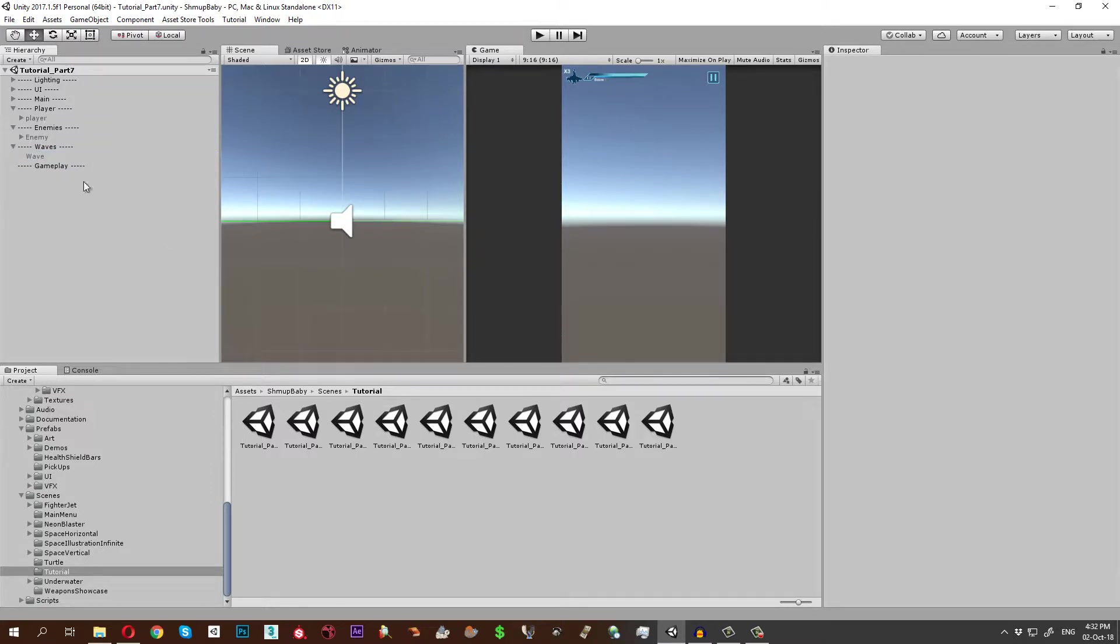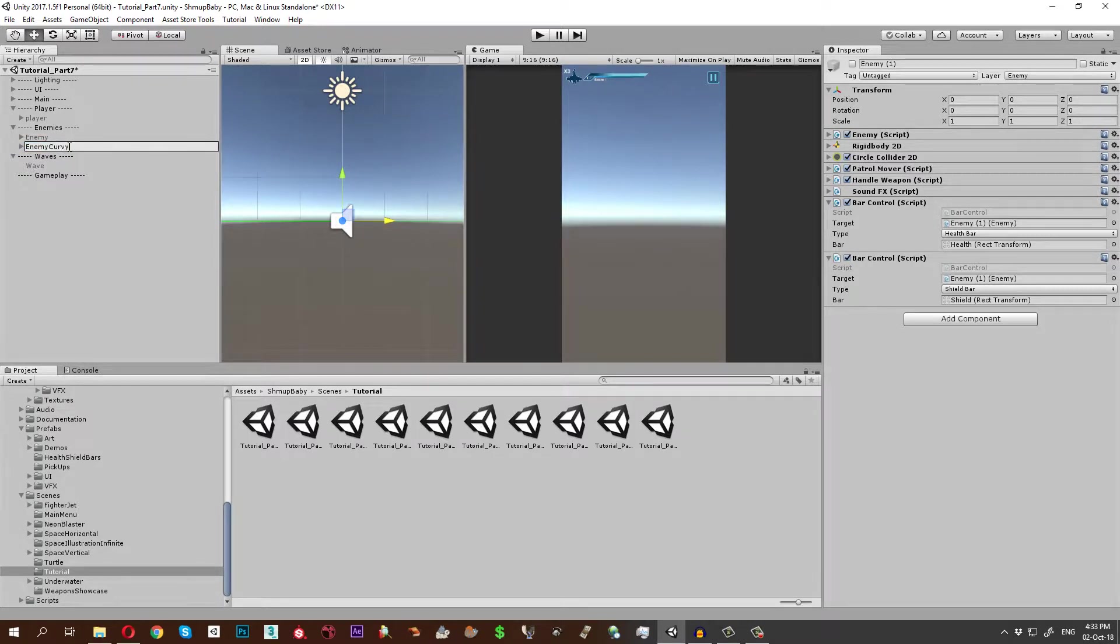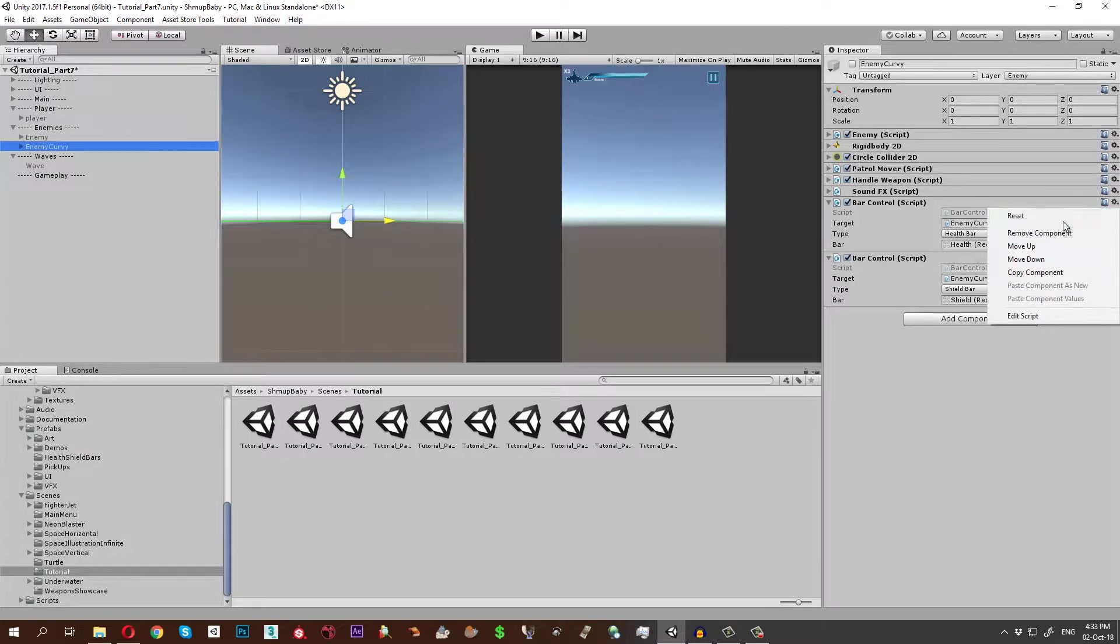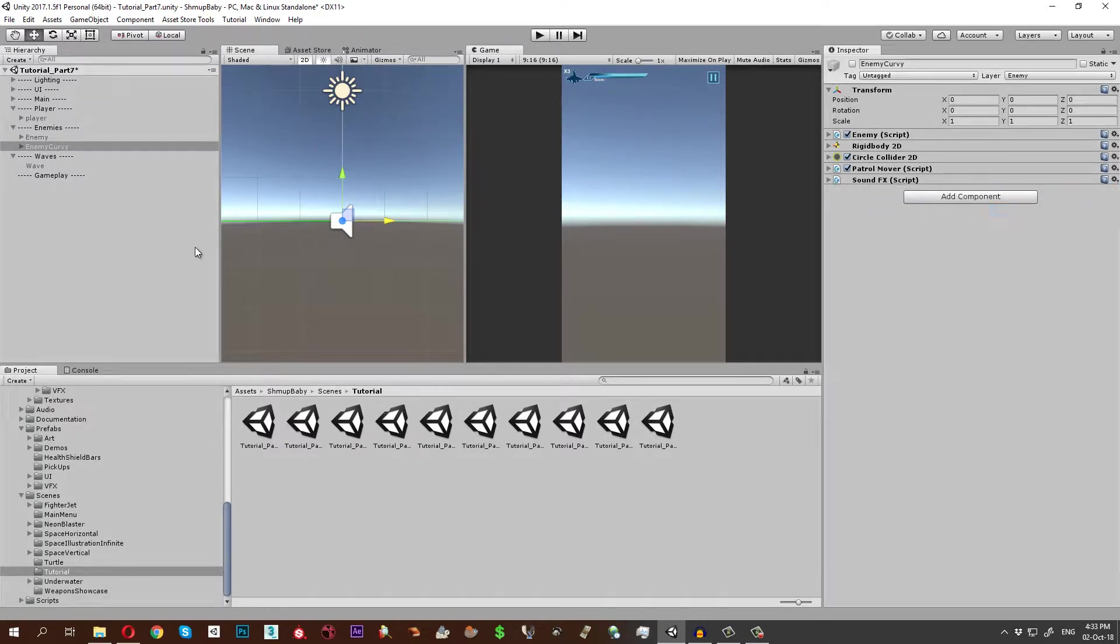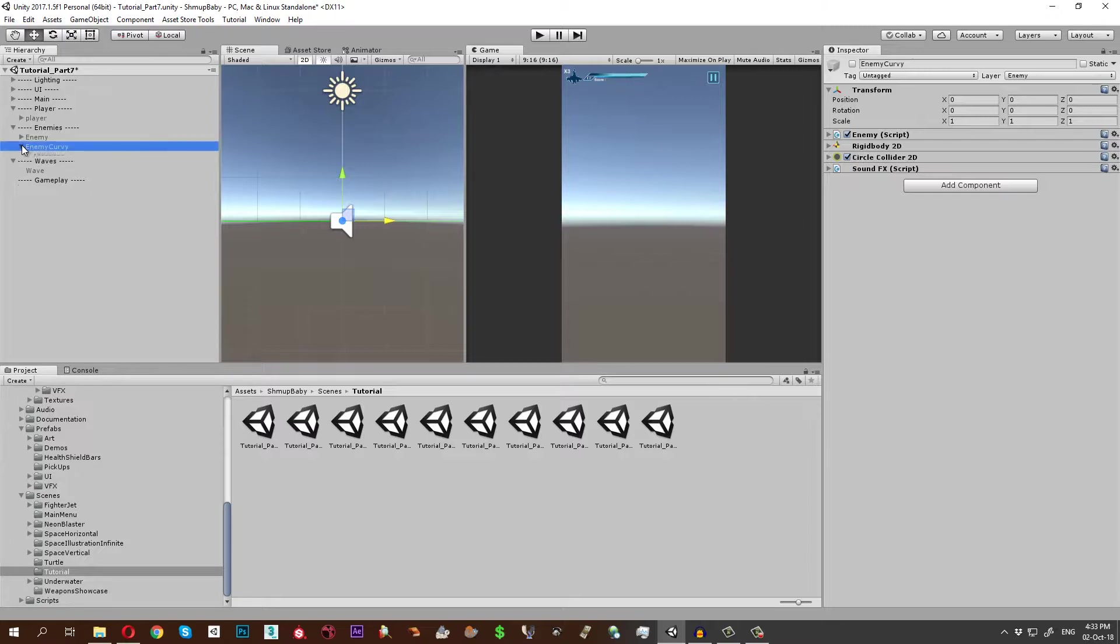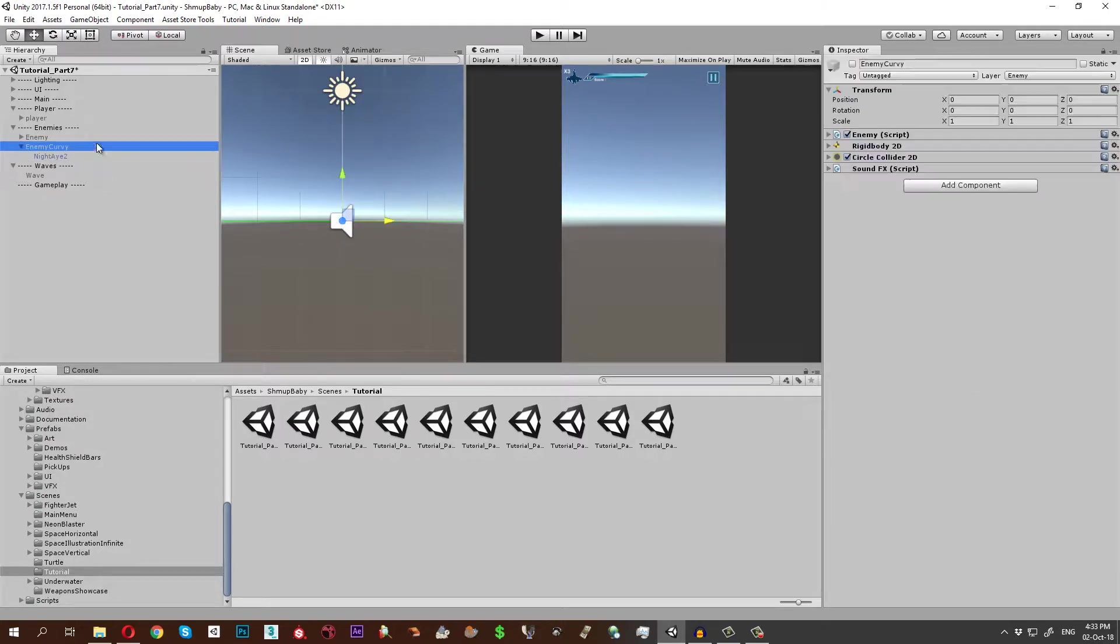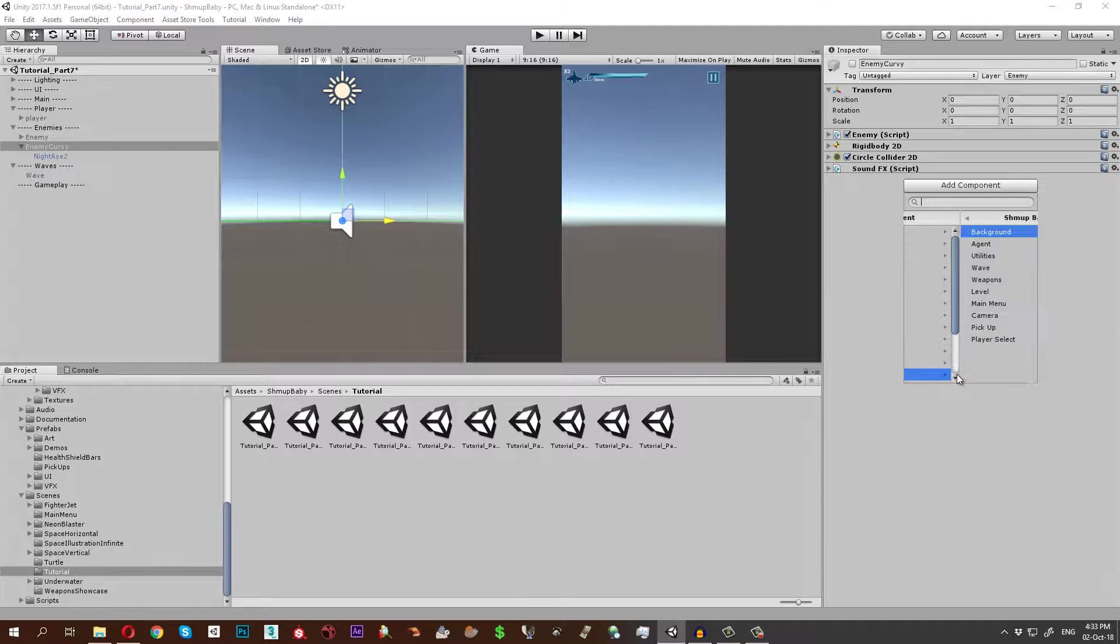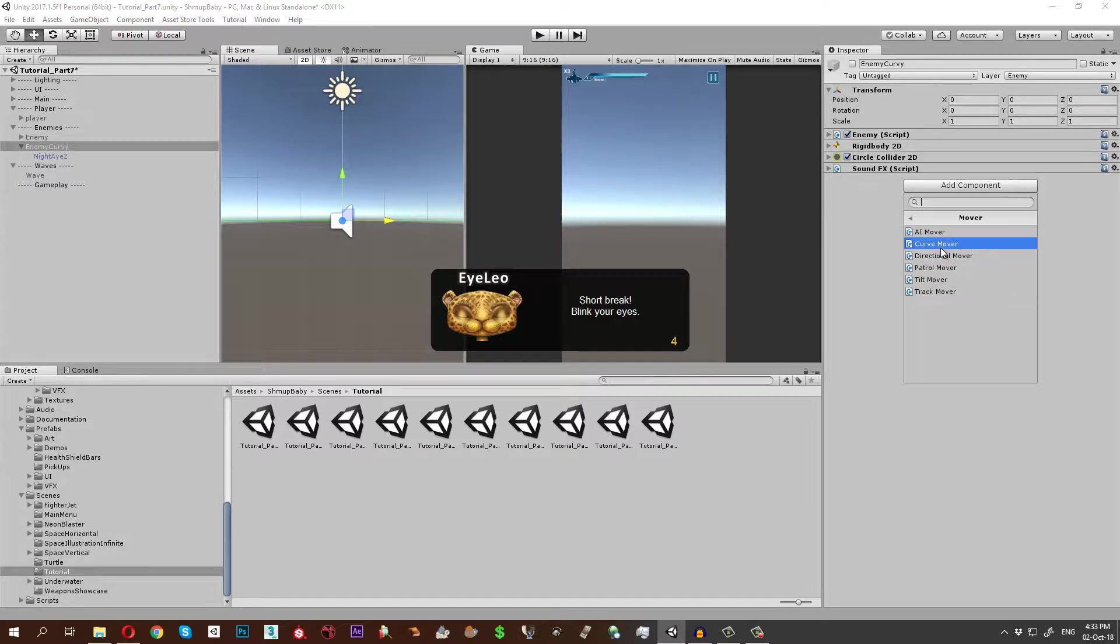Let's make the enemy. Perhaps let's duplicate it and make a curve wave. You can think of this tutorial, at the first part of this tutorial, as maybe a quick recap of some of what we have done so far. I'm going to remove the bar control, the handle weapon, and the patrol mover as well, and delete the weapons and the UI.